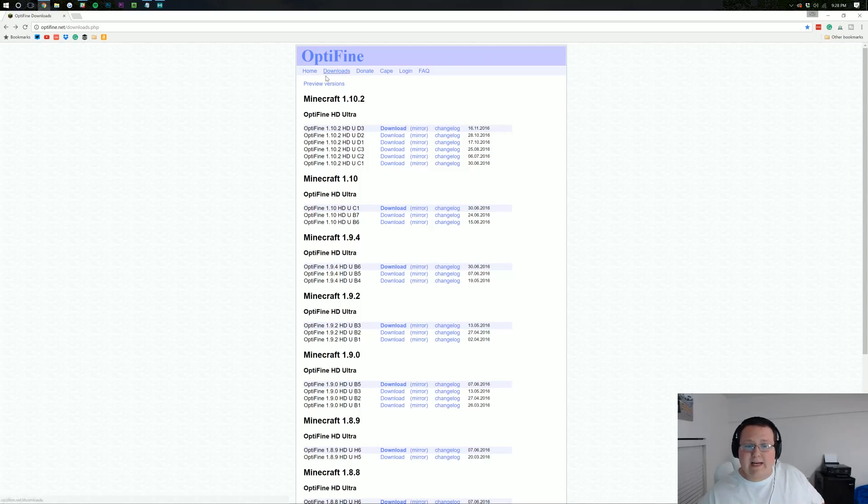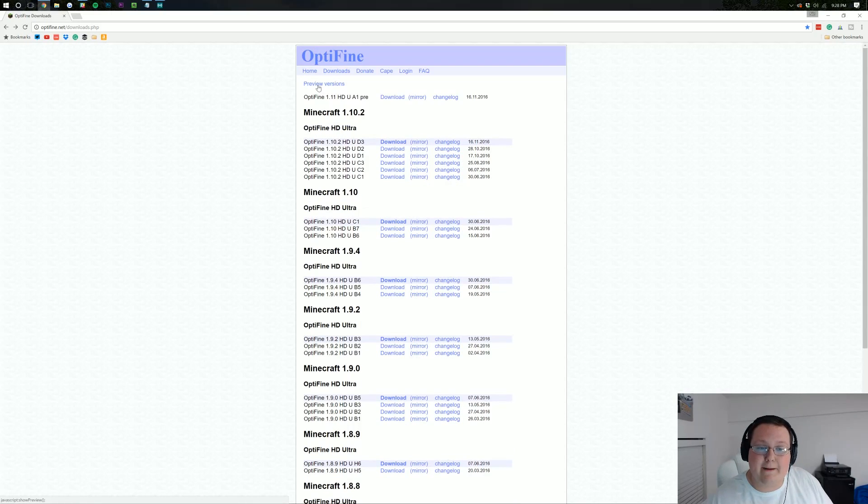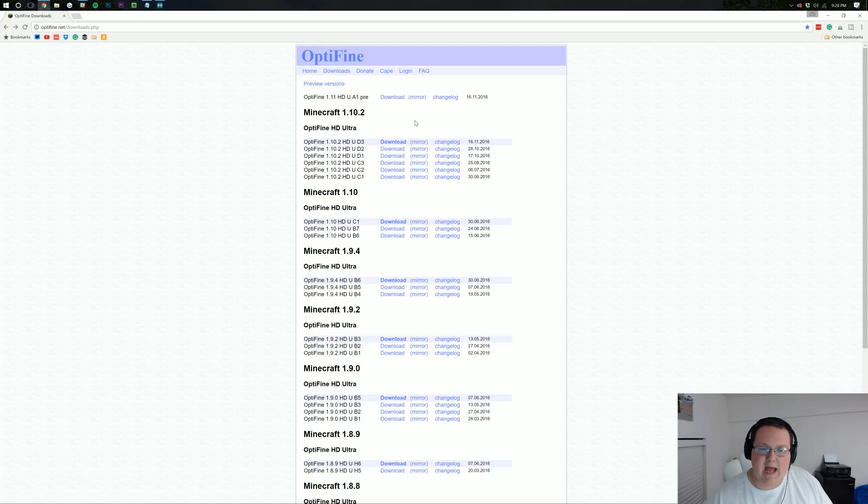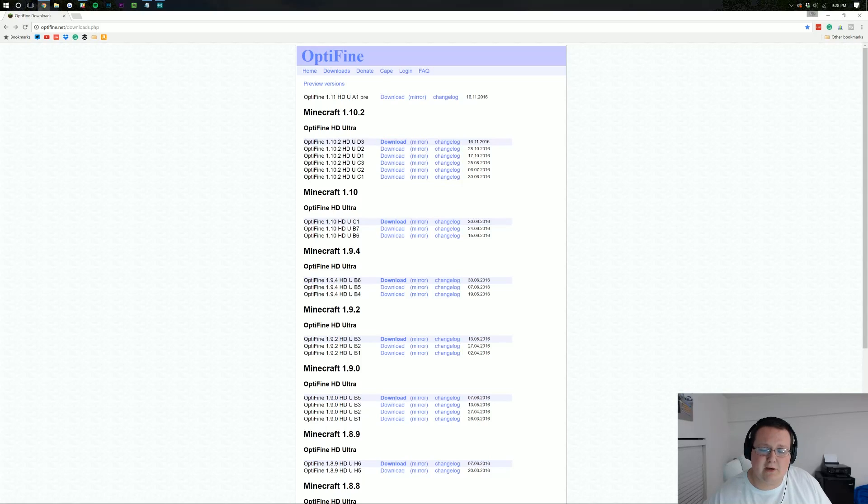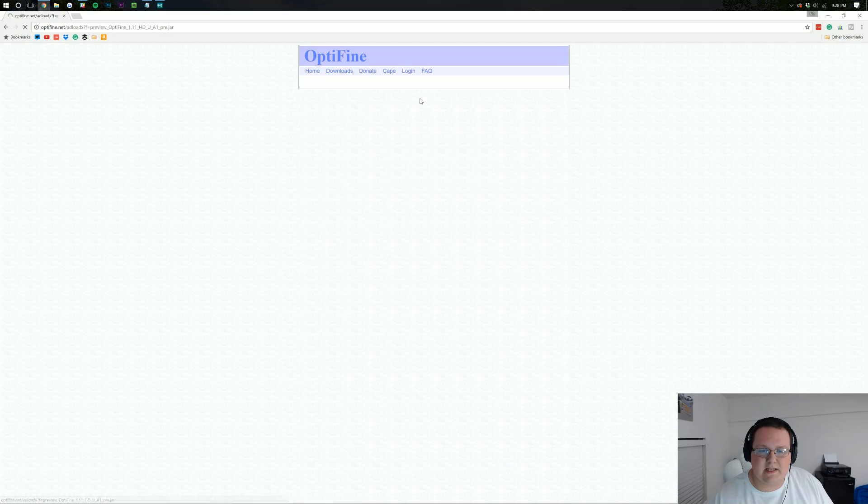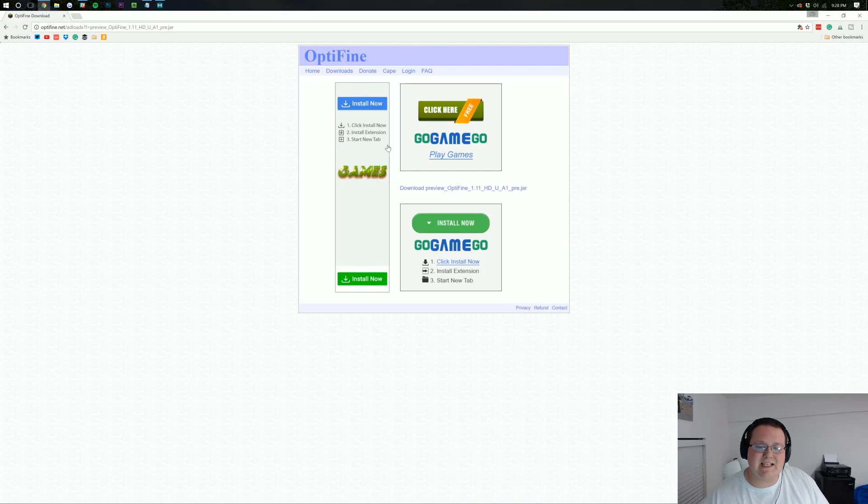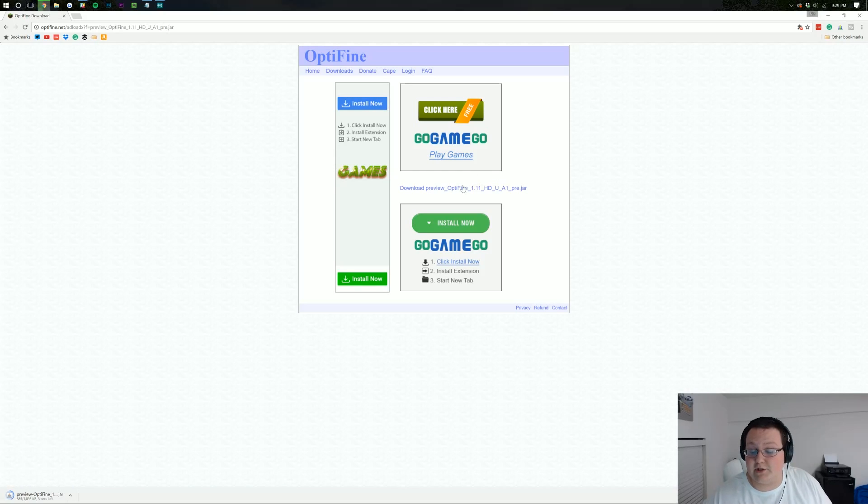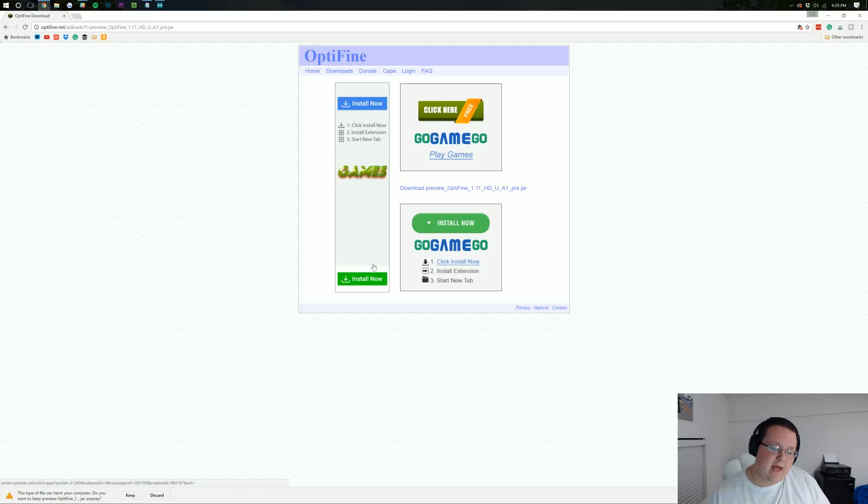For me right now, because it just came out, it's in a preview version. And as we can see, Optifine 1.11 Ultra HD, we can click Mirror next to the 1.11 one. And for you, it'll most likely be down here under a big 1.11 banner header there. So let's click Mirror. It'll take us here where we can then download preview 1.11. And for you, by the way, it'll just say download Optifine 1.11.